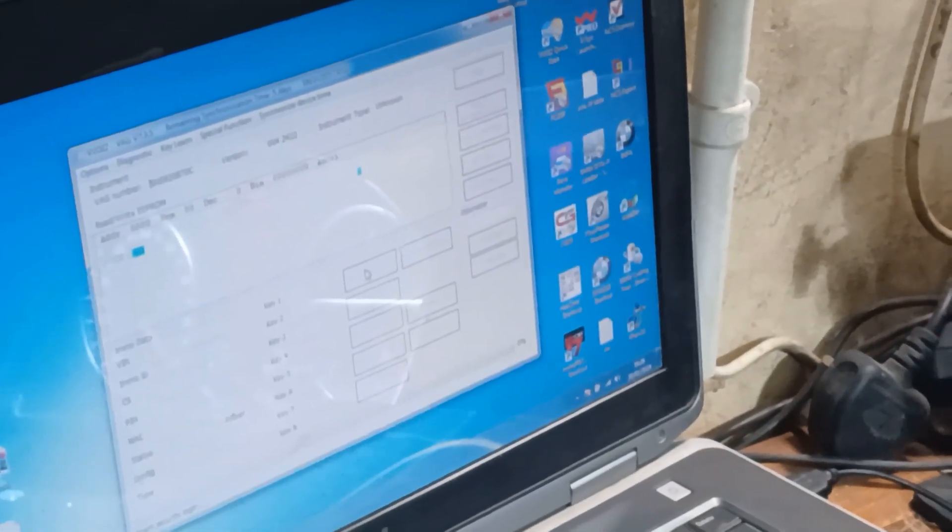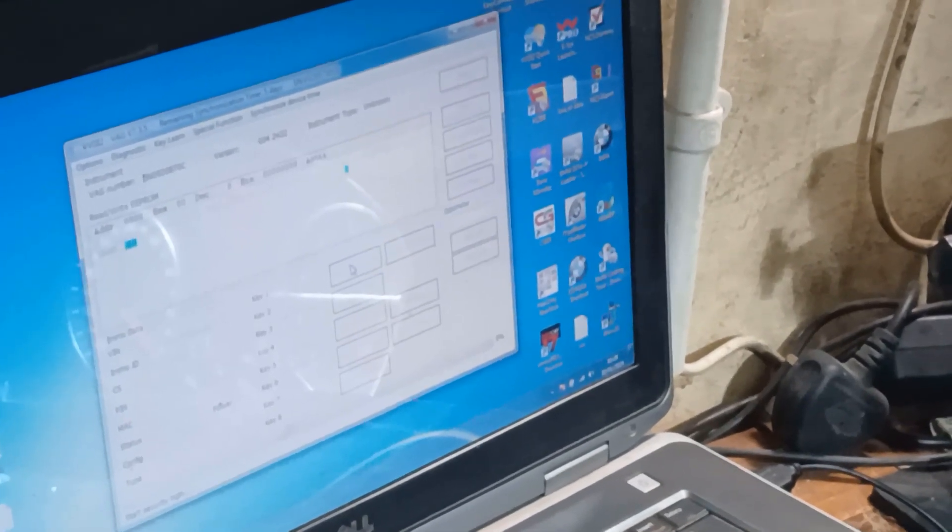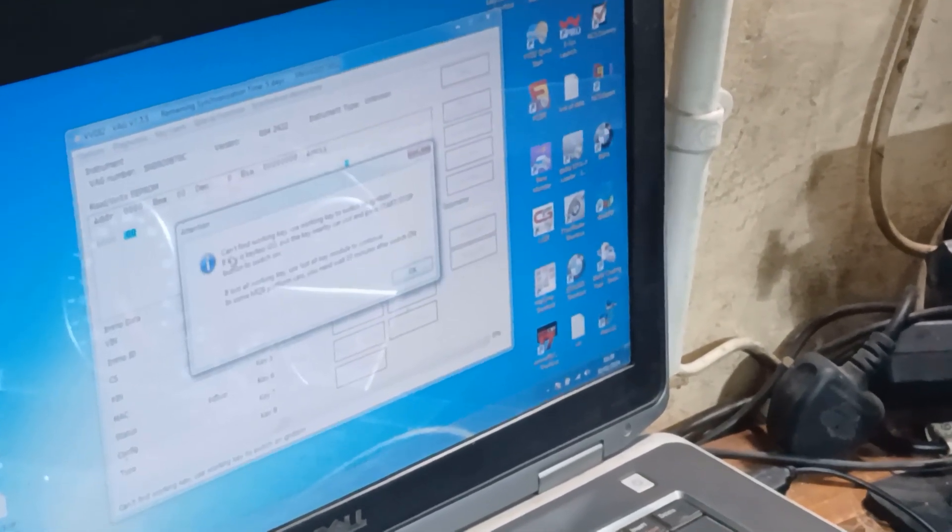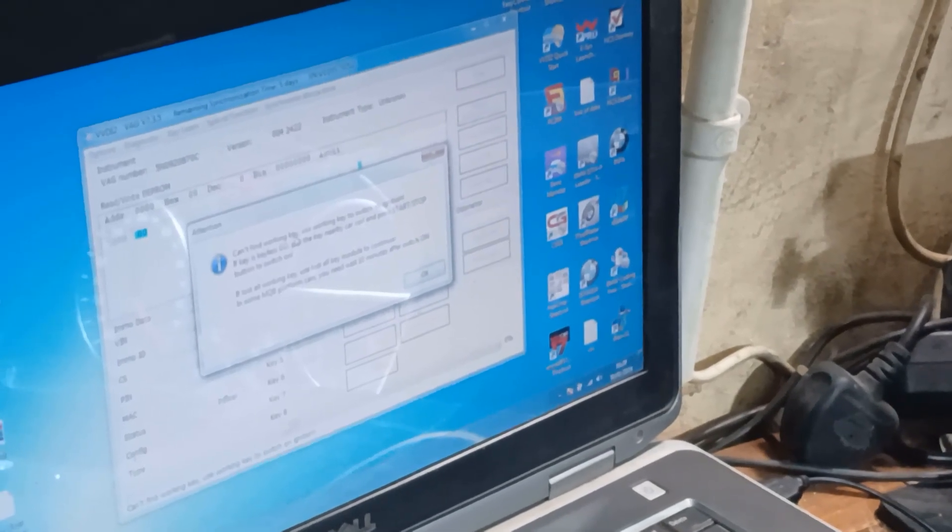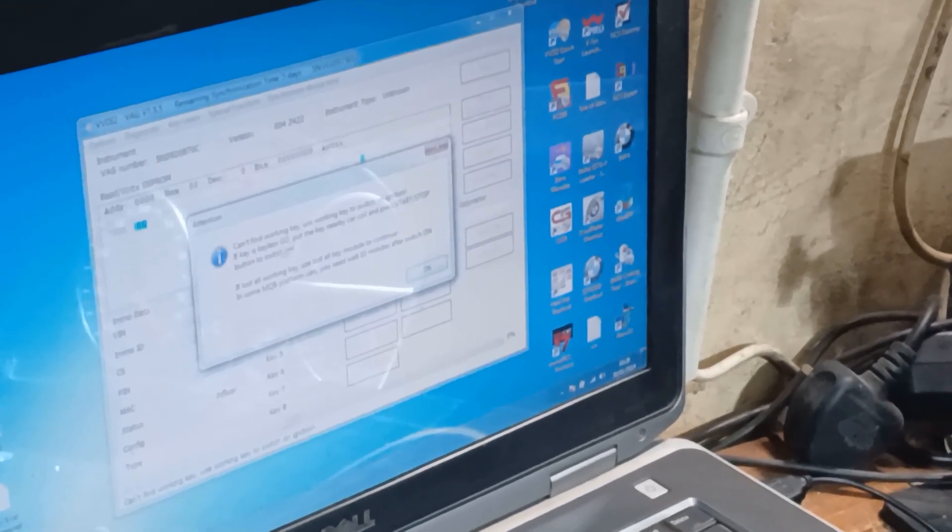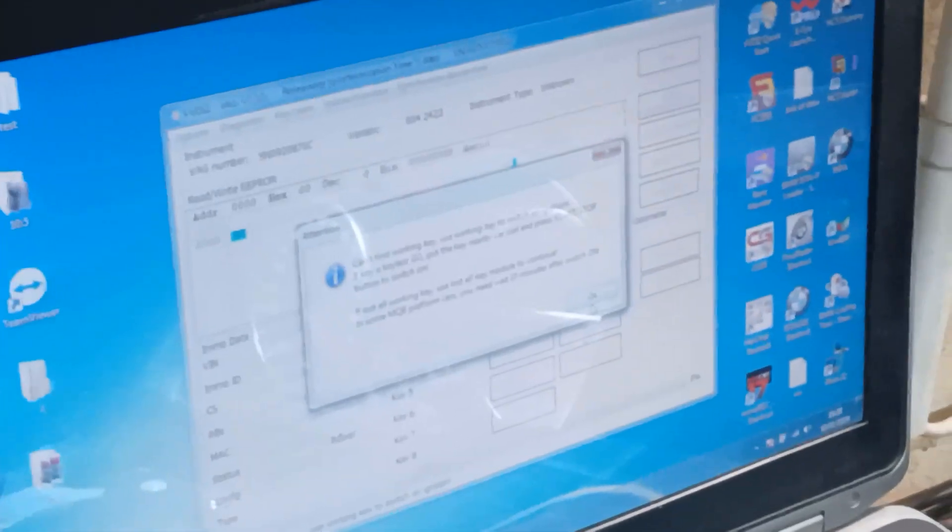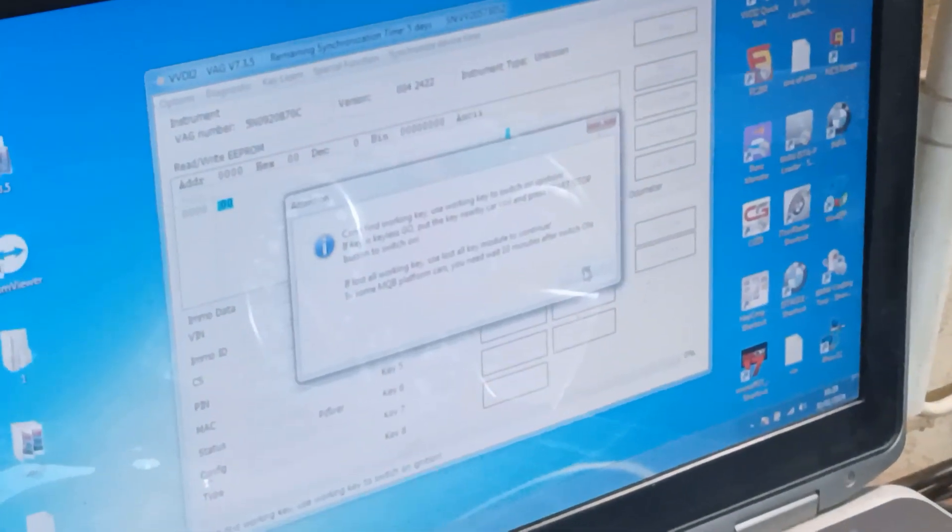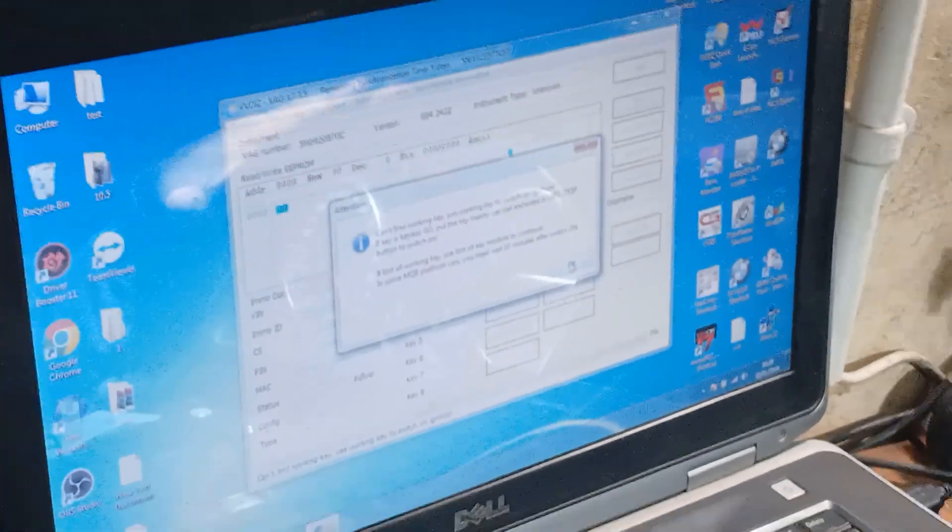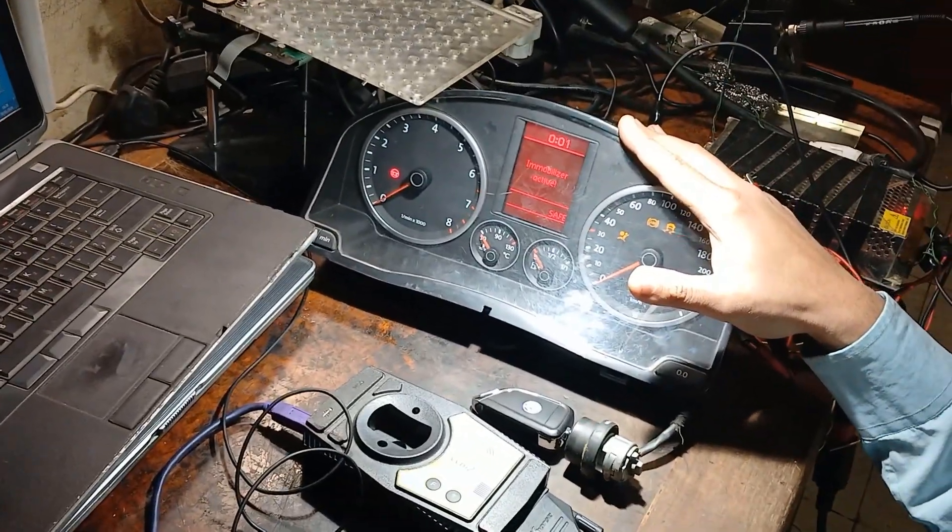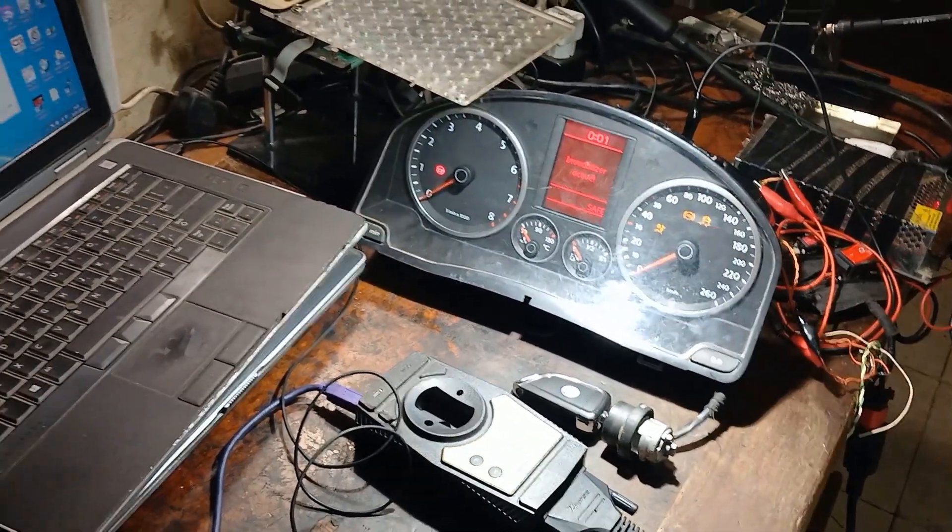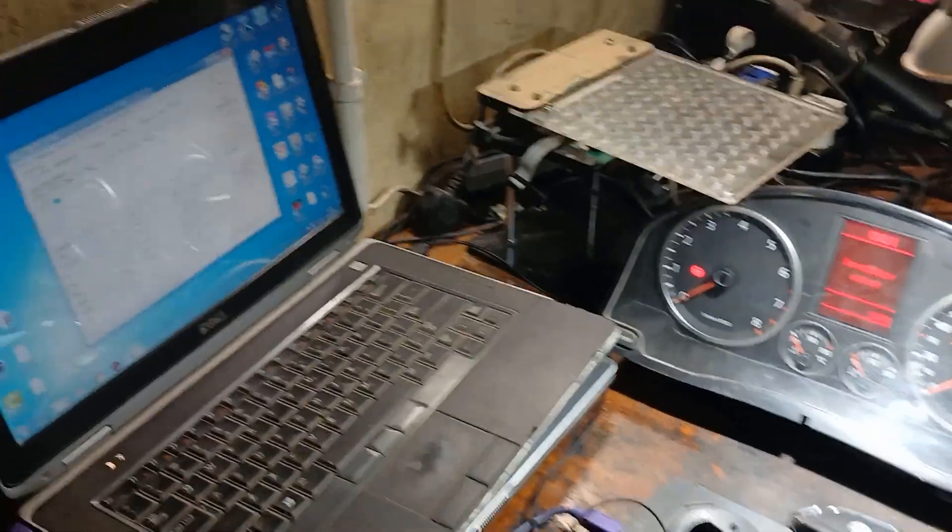So if I go to KeyLearn for Micronas CDC then read EMO data, it can't find the working key. It says verify the entry key is working key to switch ignition on. So in that situation we need to deal with that cluster as all keys lost.